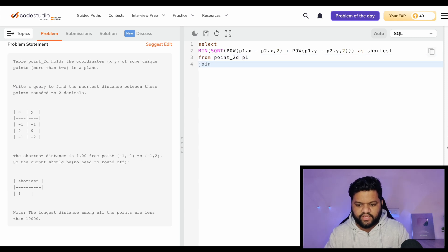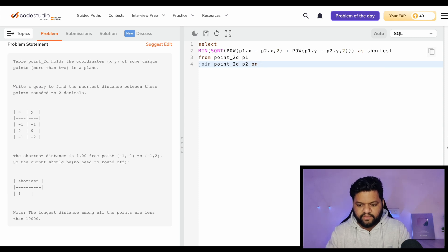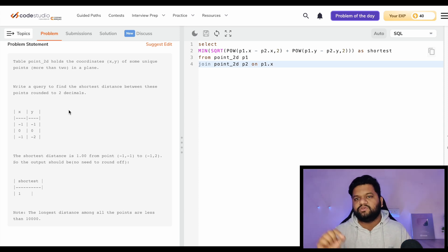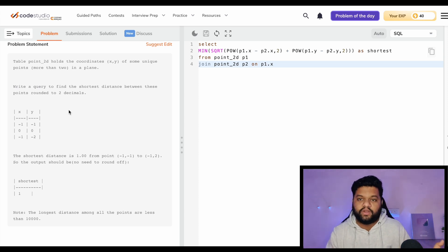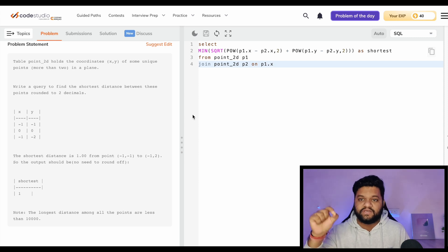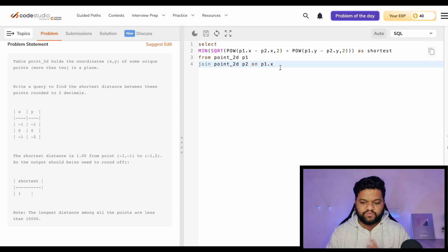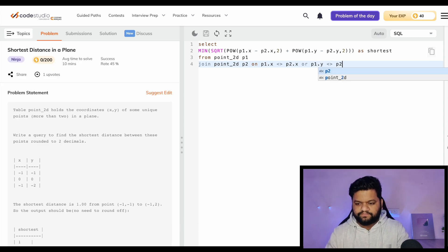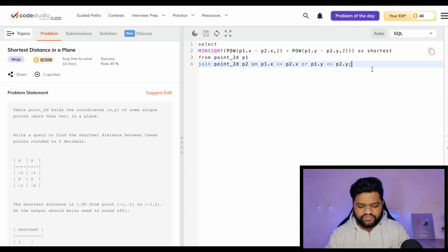We take a CROSS JOIN with point_2d aliased as p2 so that every pair is included - this is a self cross join. Then we add a WHERE condition to exclude pairs where the x coordinate of one point equals the x coordinate of the other, and similarly for y: WHERE p1.x != p2.x AND p1.y != p2.y. This prevents calculating the distance from a point to itself, which would be zero.